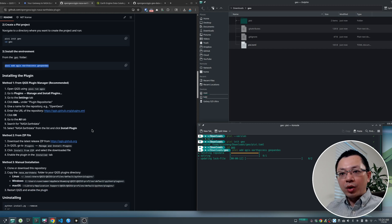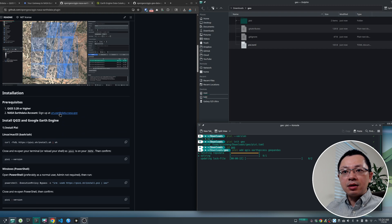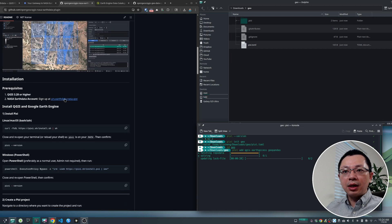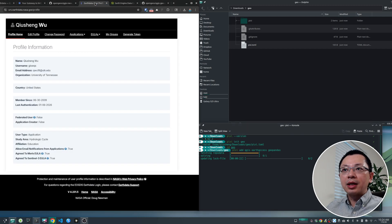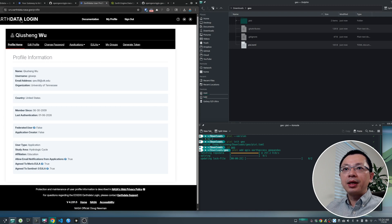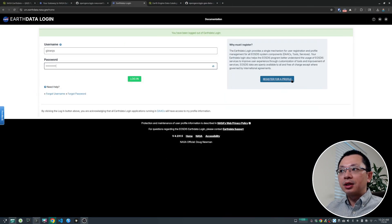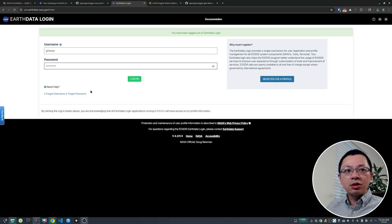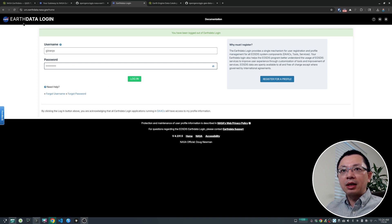While we're waiting, I'd like you to sign up for a NASA Earth Data account. Go to the repository and click the link — it will take you to the NASA Earth Data webpage. From there, if you're new to NASA Earth Data, click the button on the right to register for a profile. Enter all the information, verify your email, and you should be good to go. After that, click log in and you'll be logged into your account. This is how you sign up.